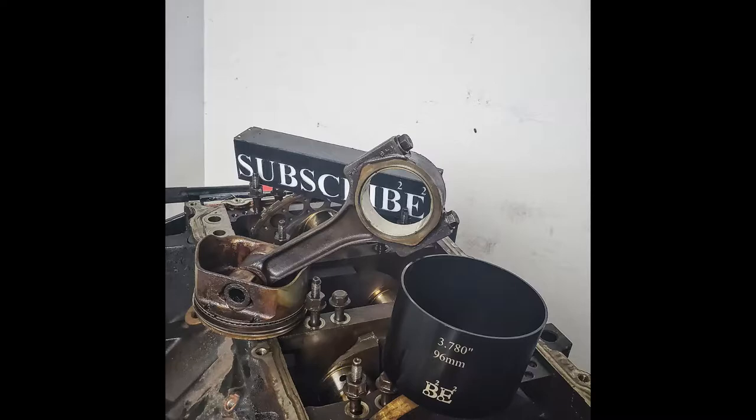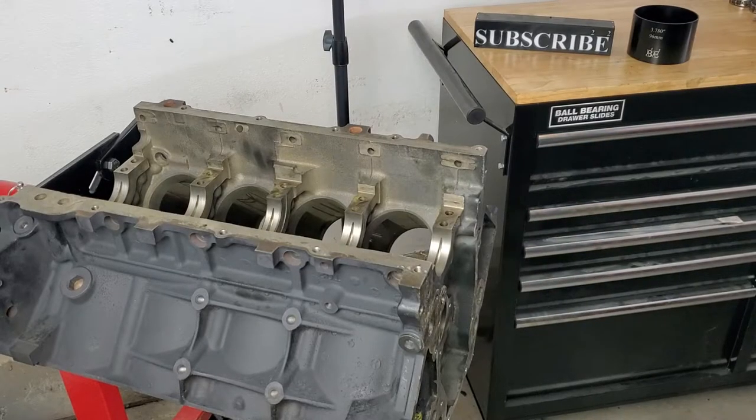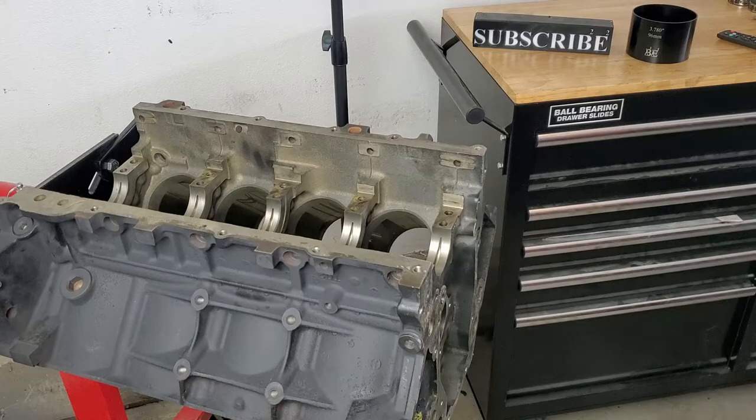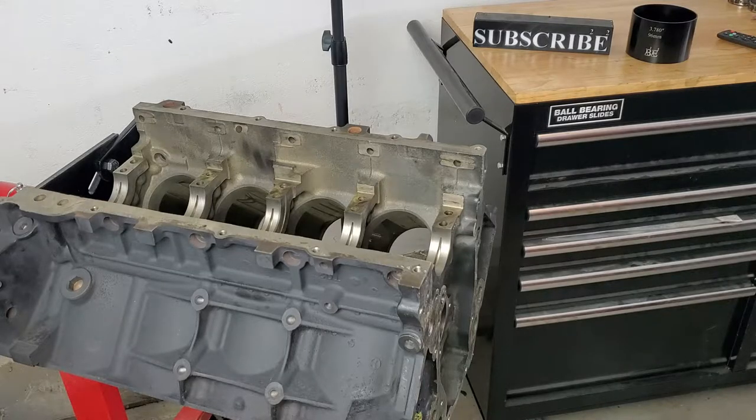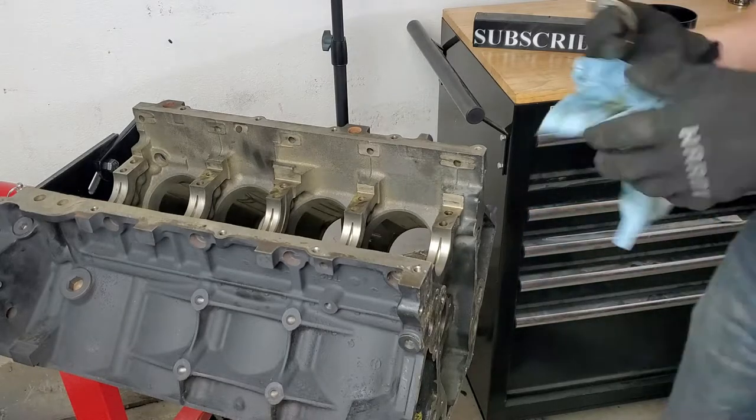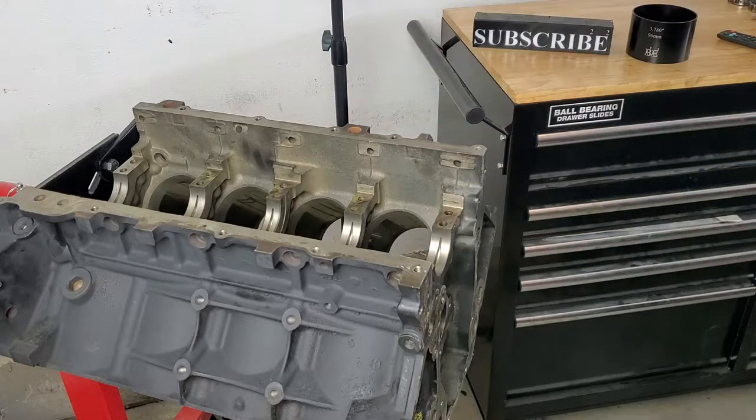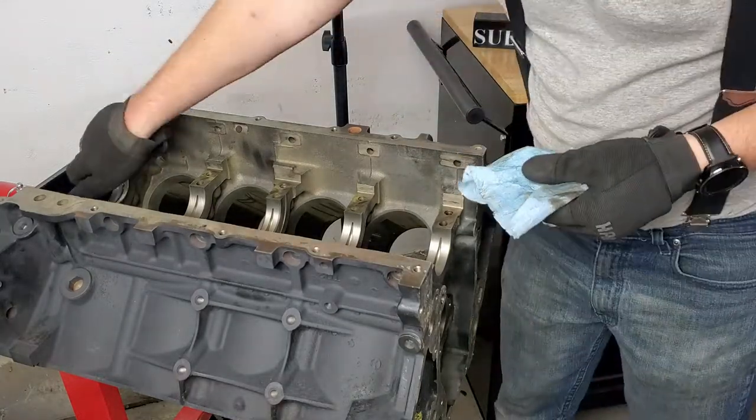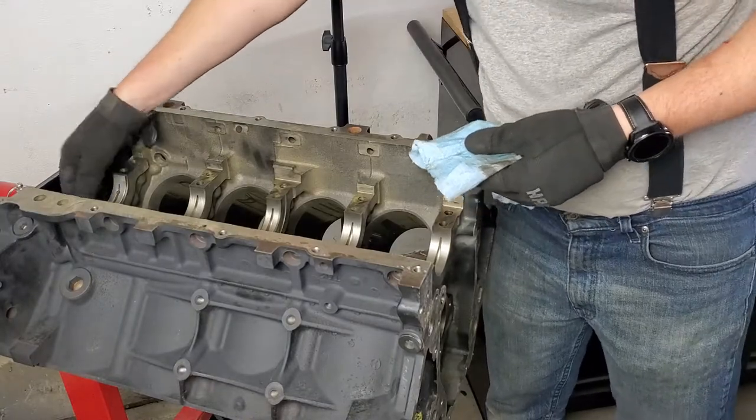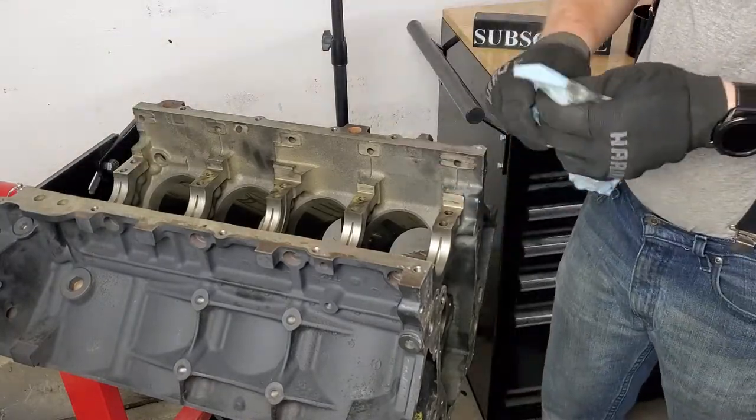The time has come to finally start building our 5.3 for Eddy. The foundation of any build should start with careful consideration to the rotating assembly, as these are the parts taking the brunt of the literal explosions happening during operation.